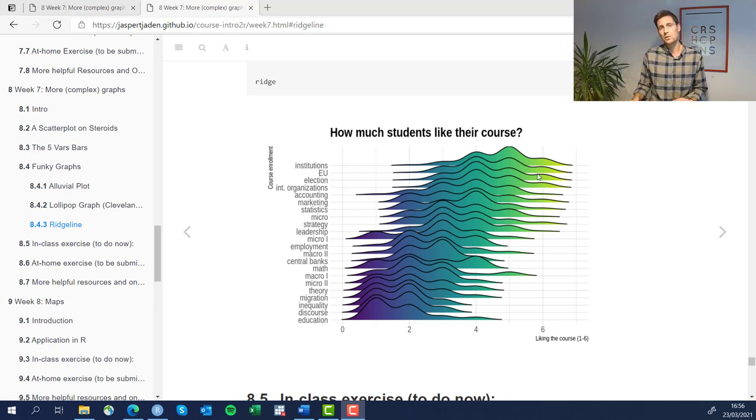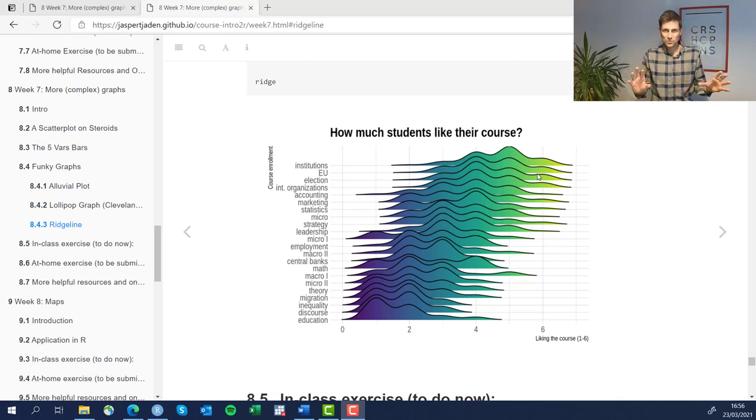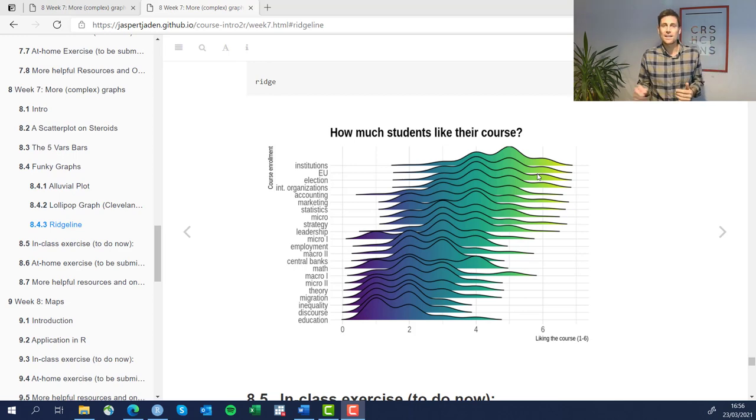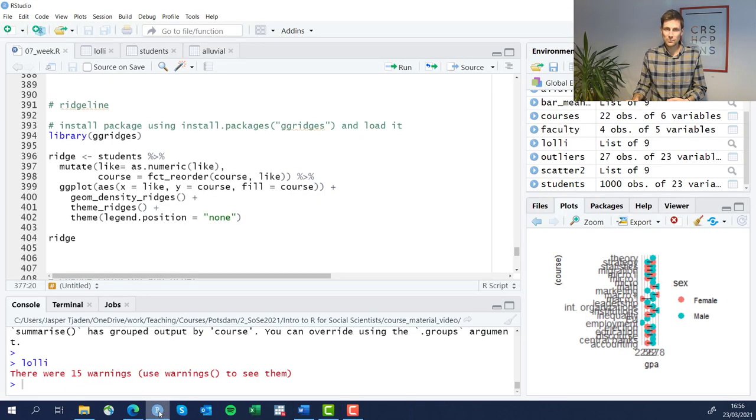Ridgeline plots are really lovely when you want to compare distributions for a high number of groupings. So let's jump into R and see how it's done.